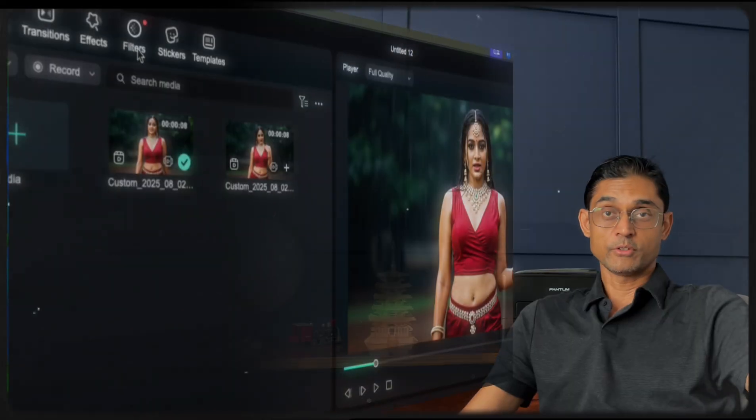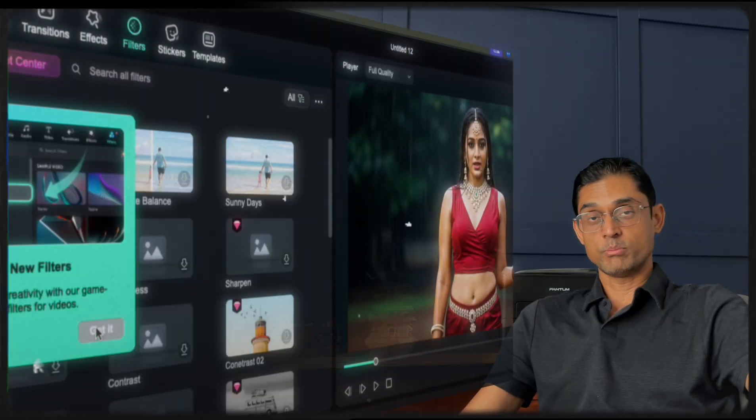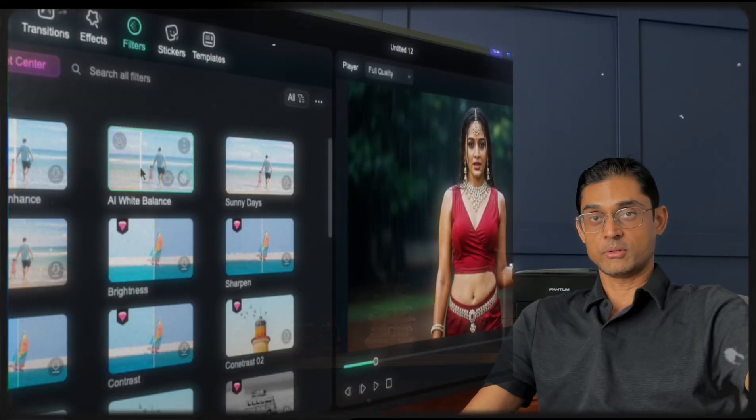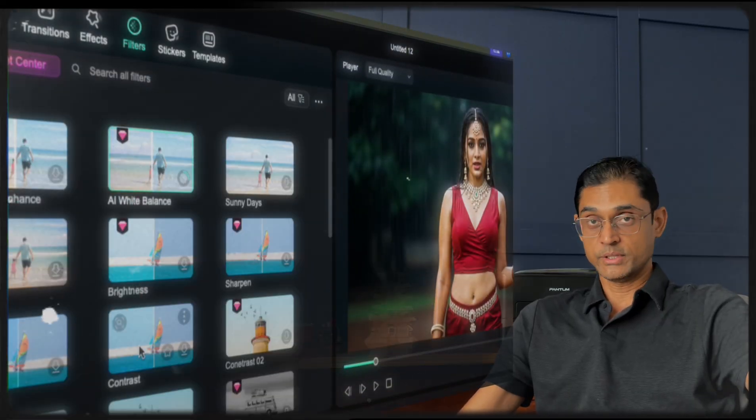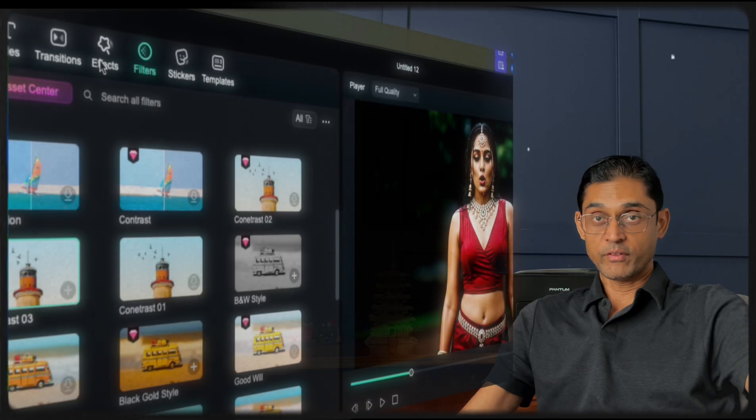Isn't it? Now, you can use these Filmora assets to make it catchier. Like you can add filters, effects or even subtitles.